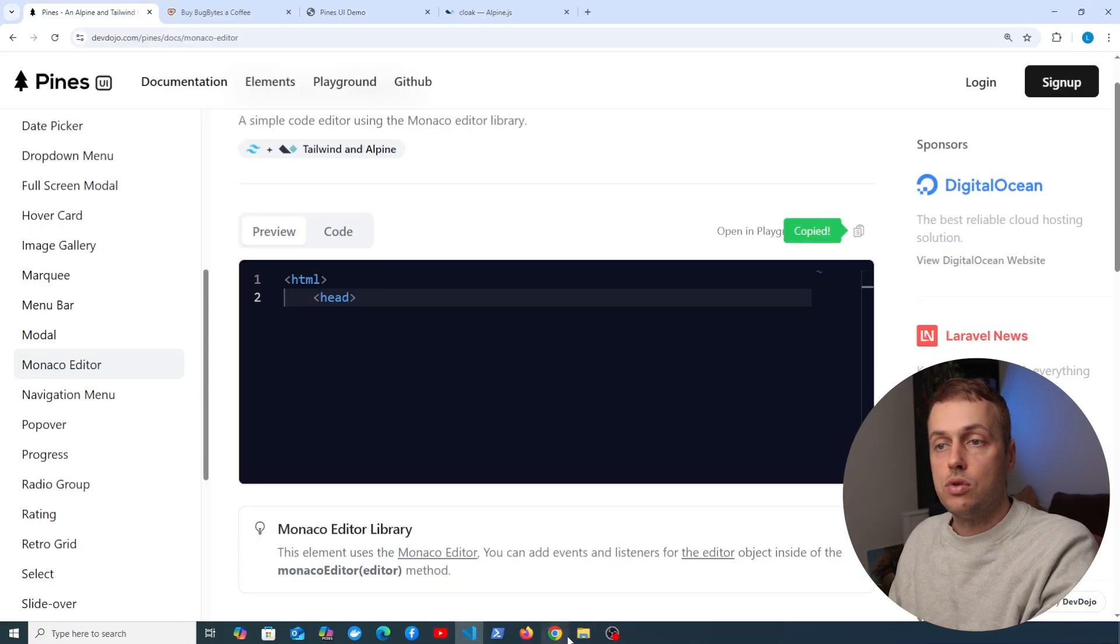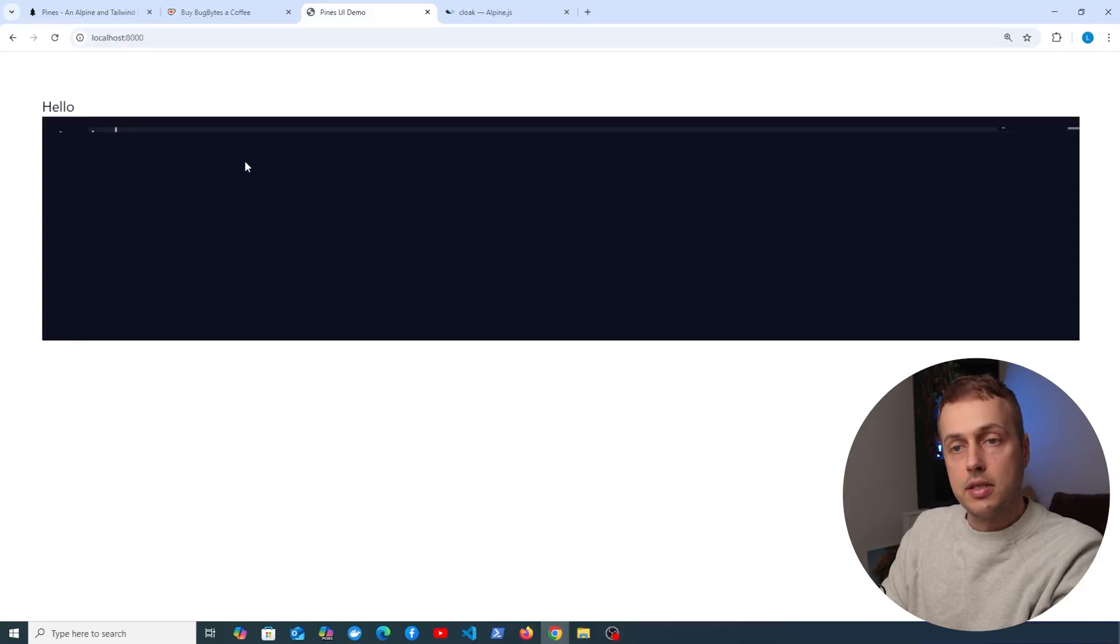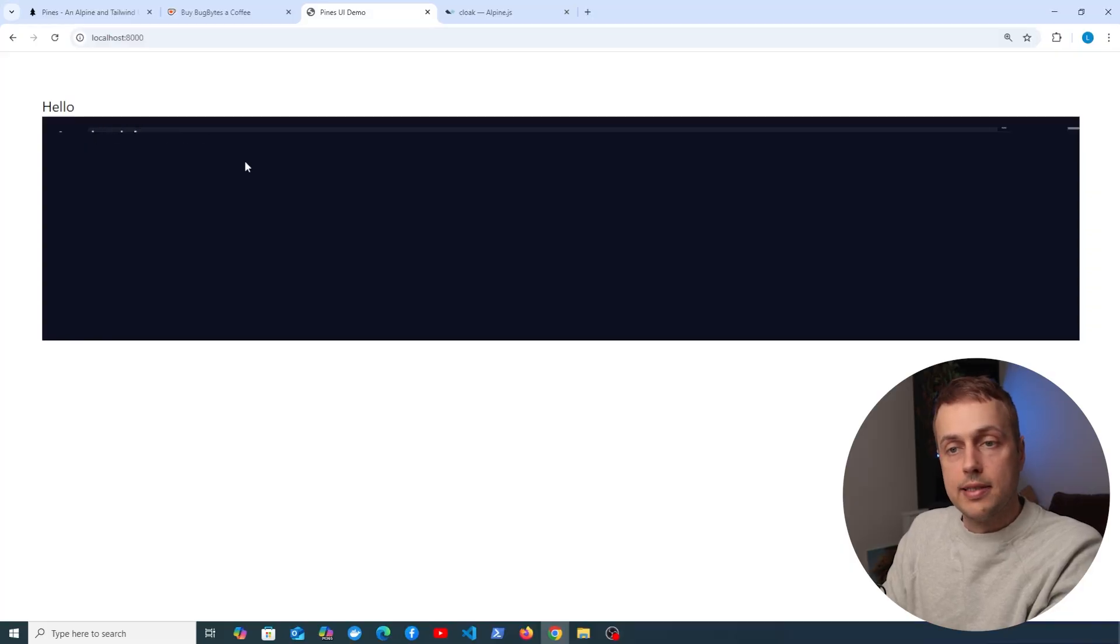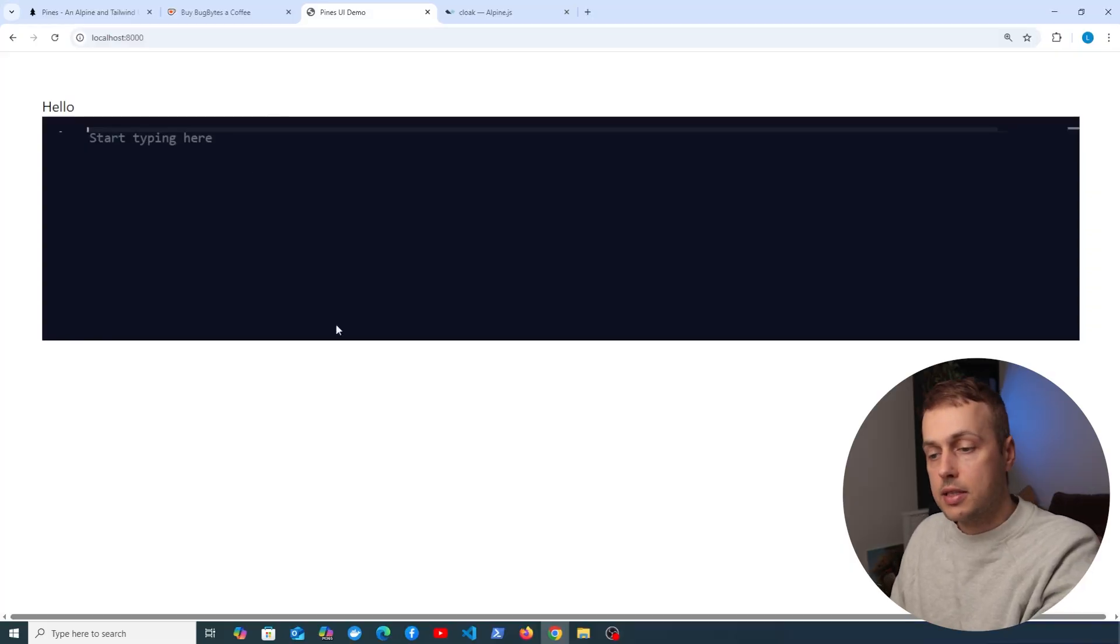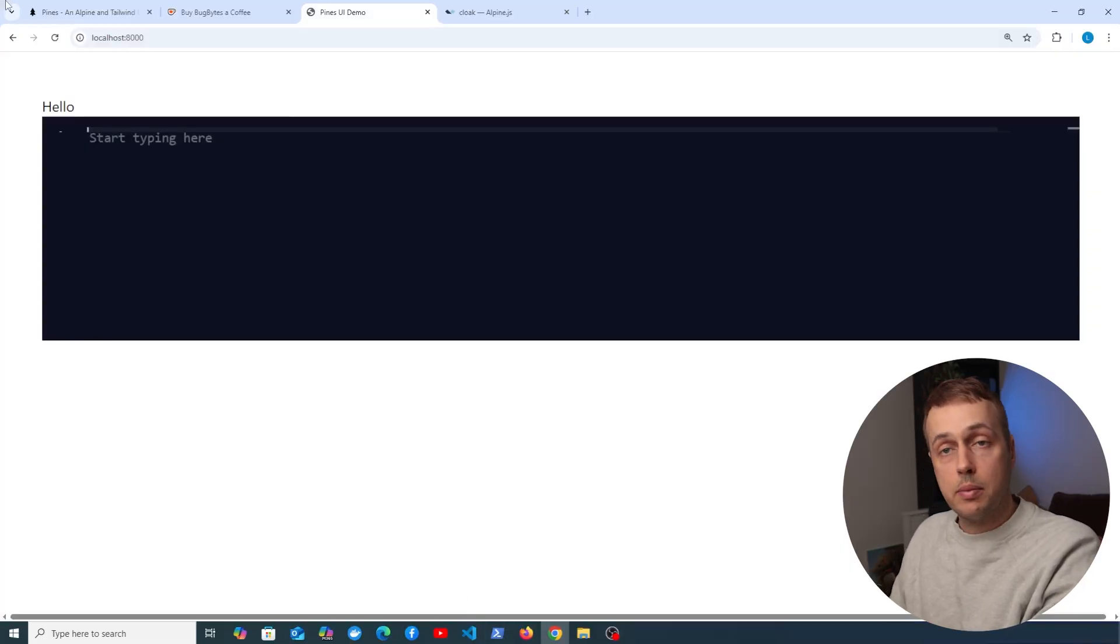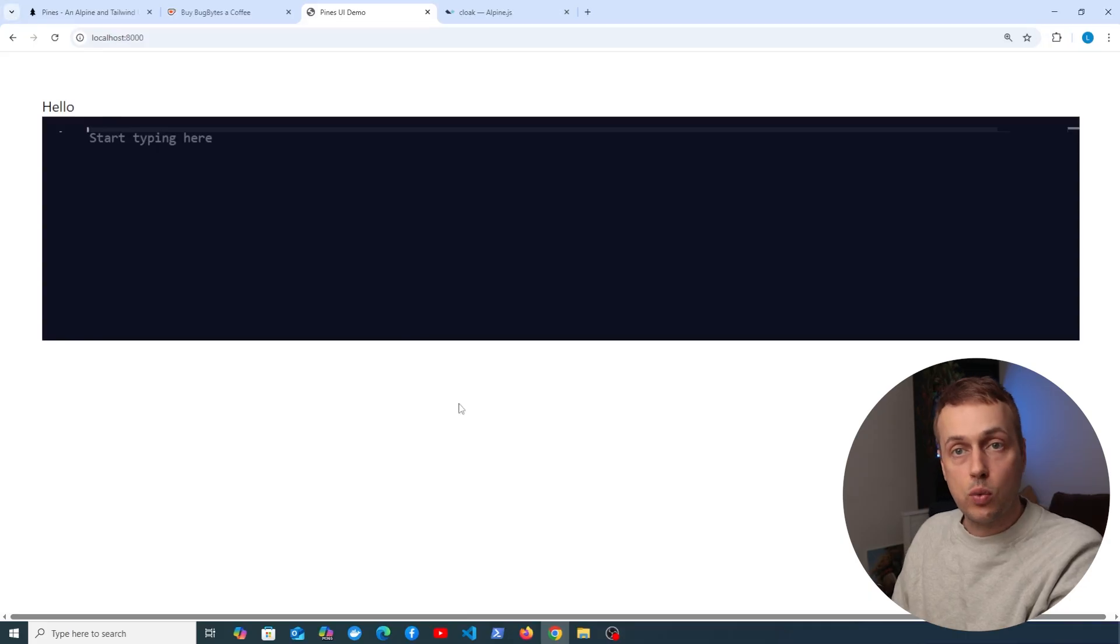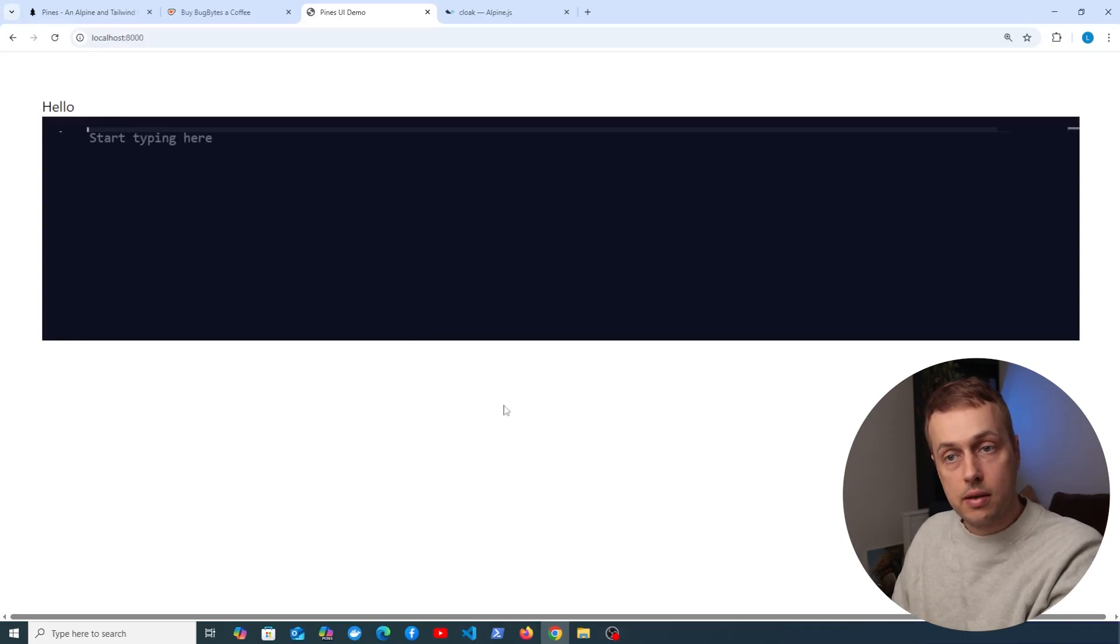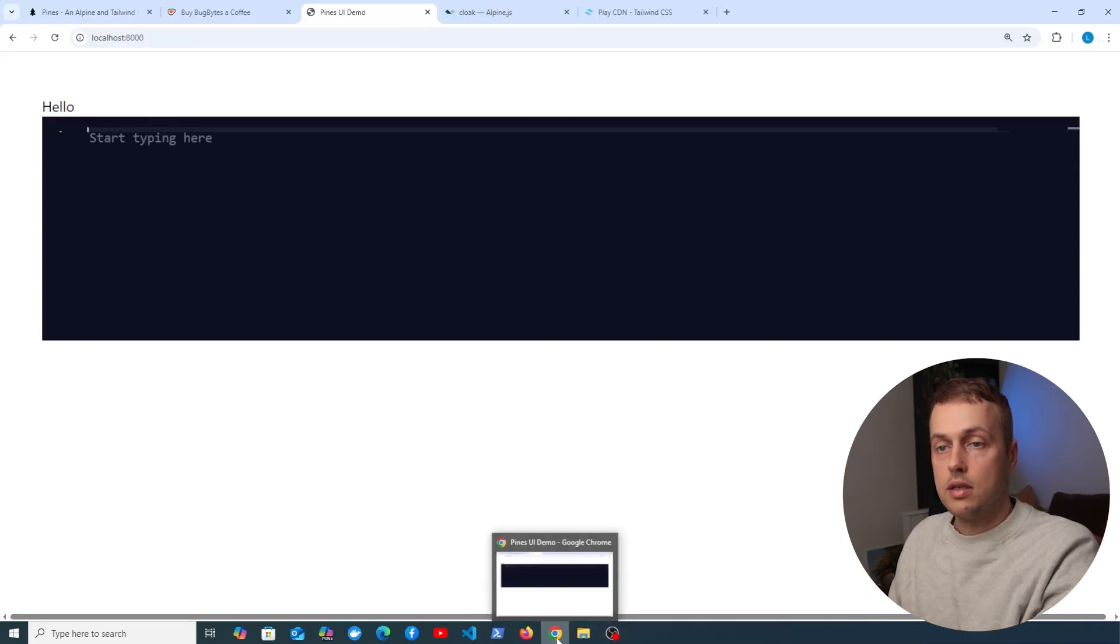Let's go back to our page and refresh, and notice that this doesn't really work as expected. I think the reason for that is because in the Pines UI docs it's using Tailwind version 3, and I think this Monaco editor is now using version 4.